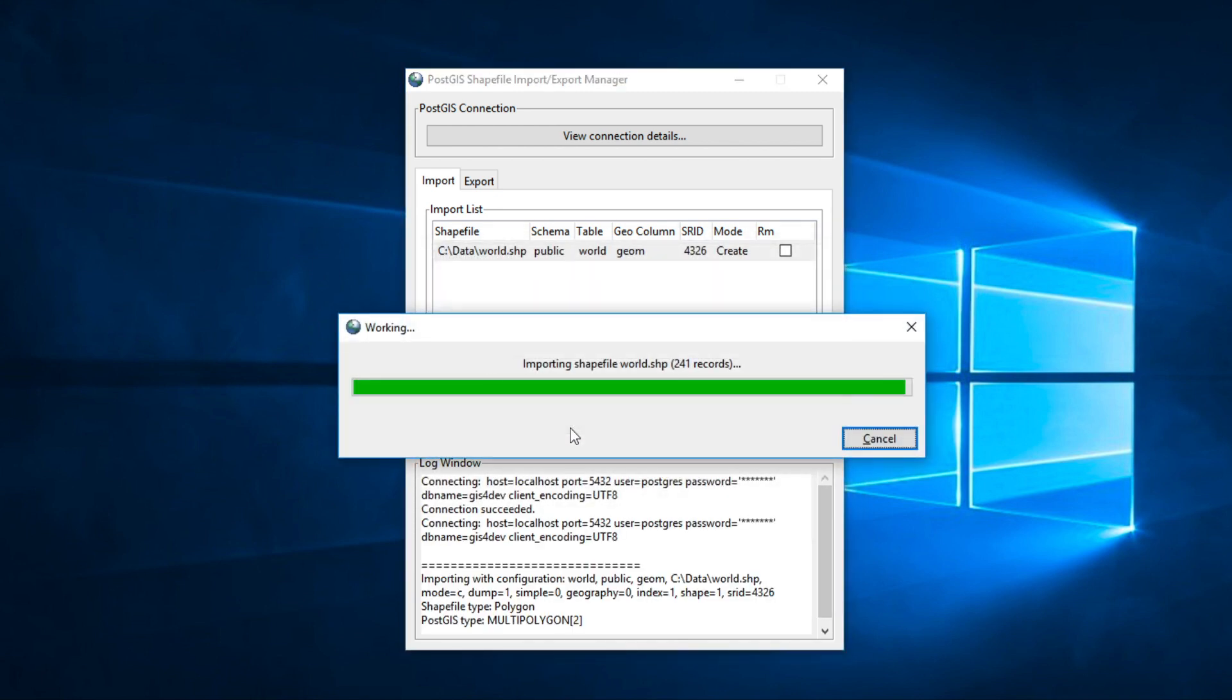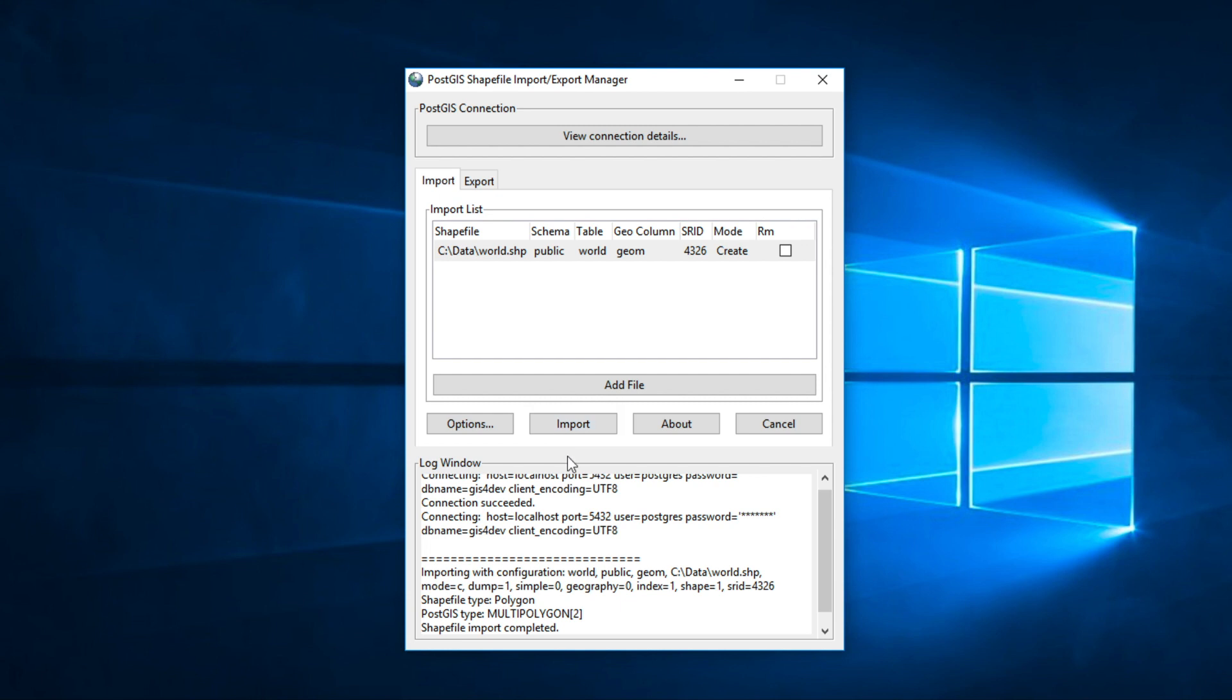Last step, click Import. If everything is fine, you will see this message: Shapefile import completed.